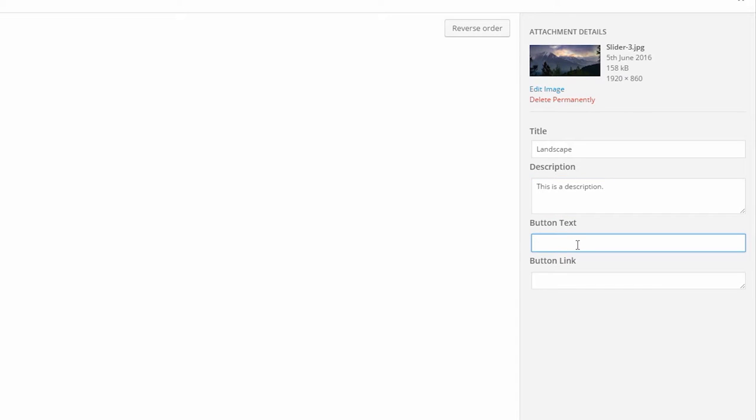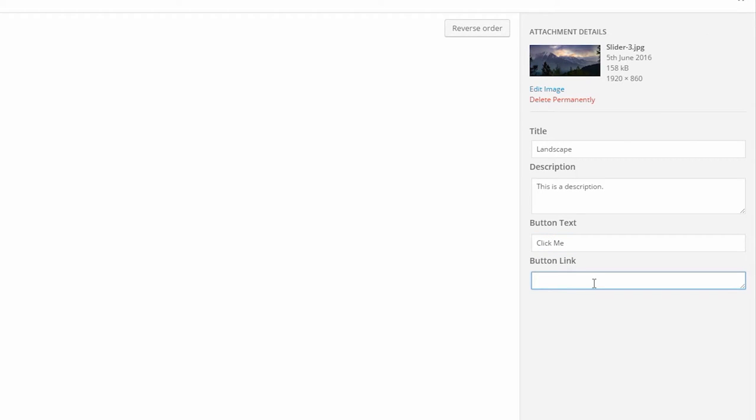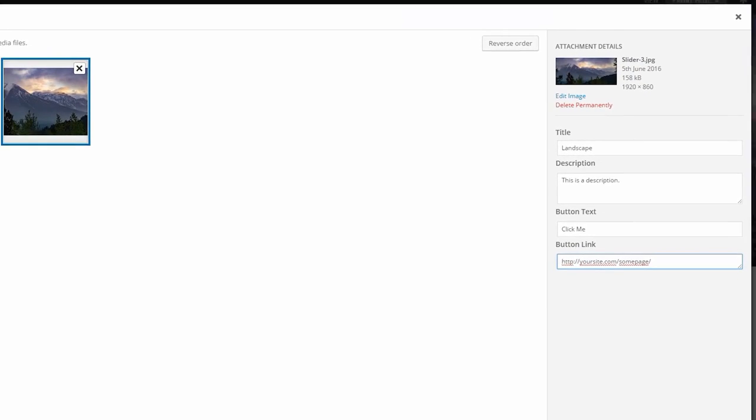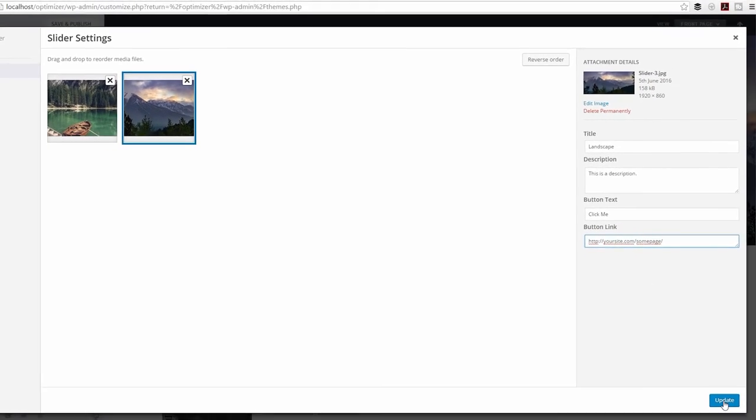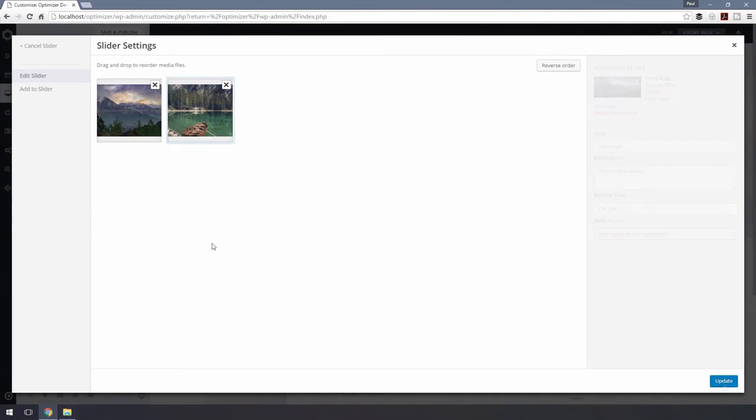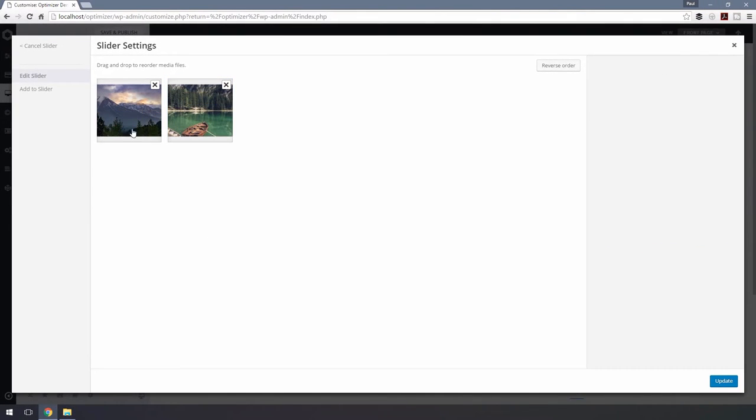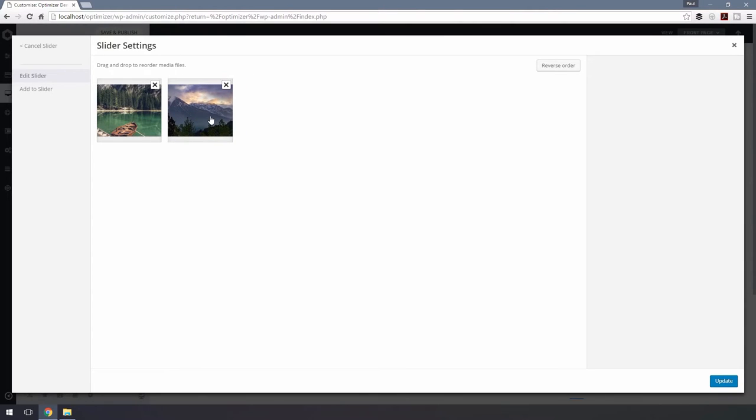Button Text: insert your button text. Button Link: if you want to link your slide with other content, just put the content's relative link here. Click on Update, and in the next window, reorder your slider images according to your needs and then hit Update.